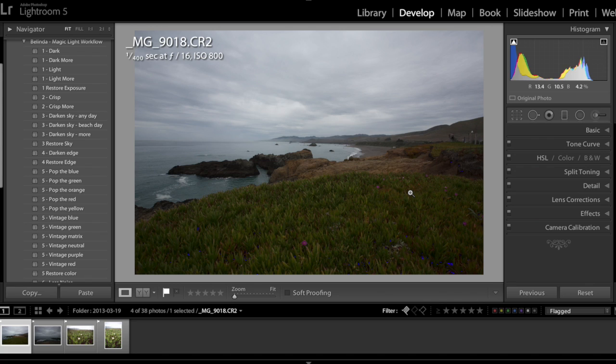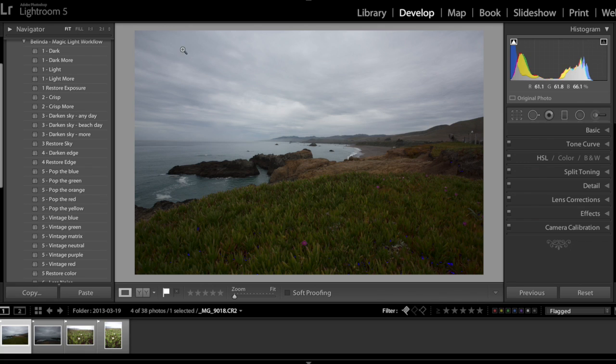Again, let me click on I on my keyboard to hide this information. Now the first chart I need to look at is the histogram.